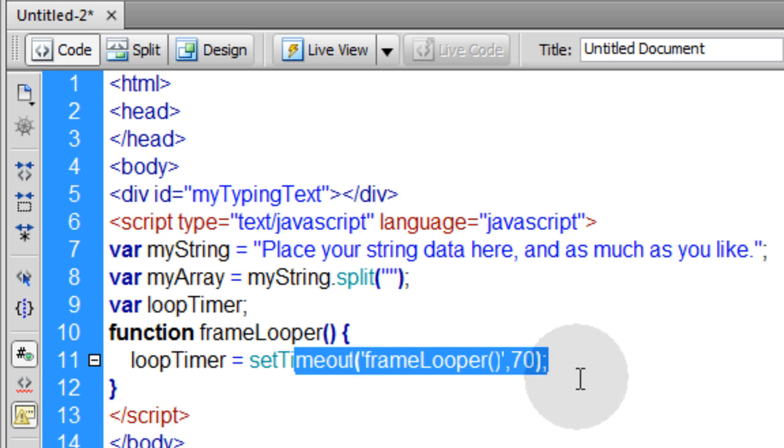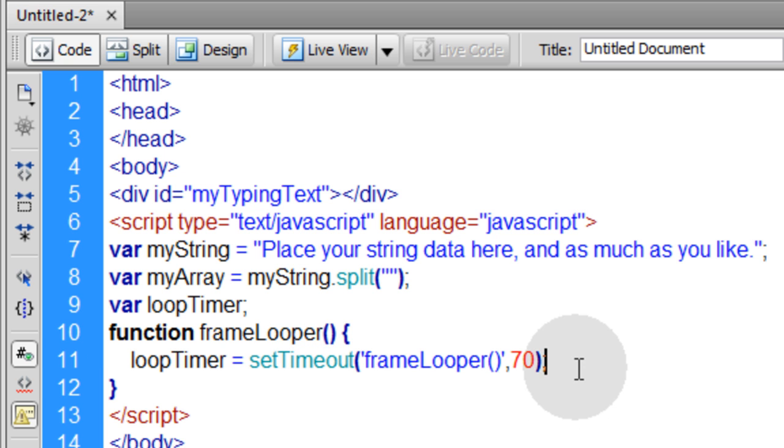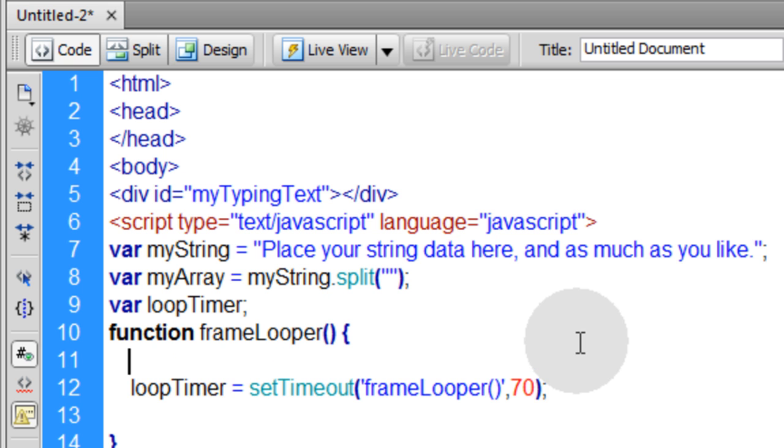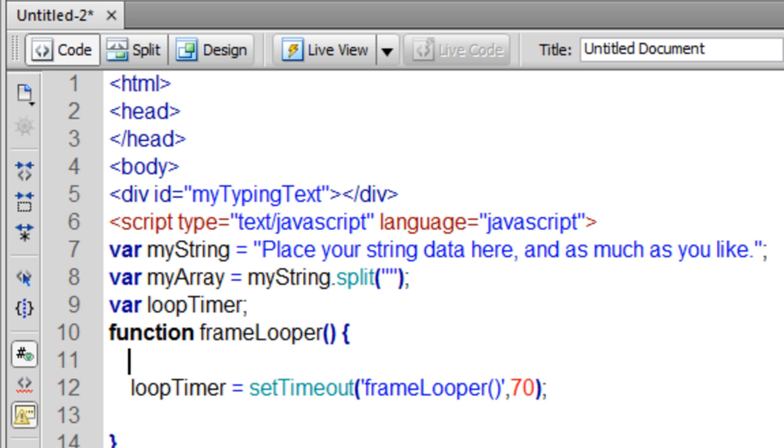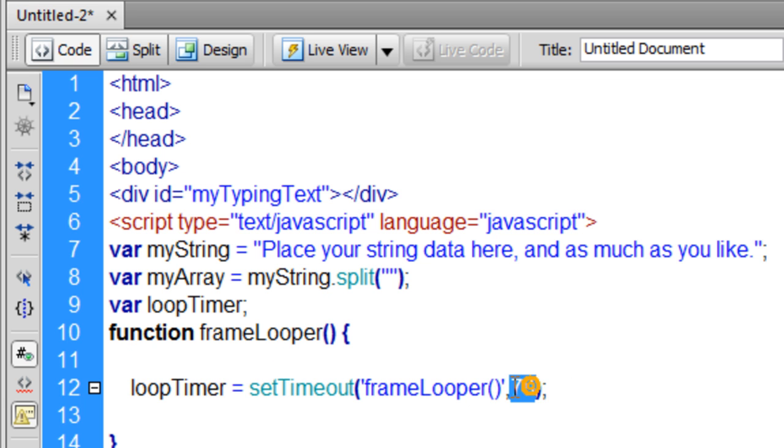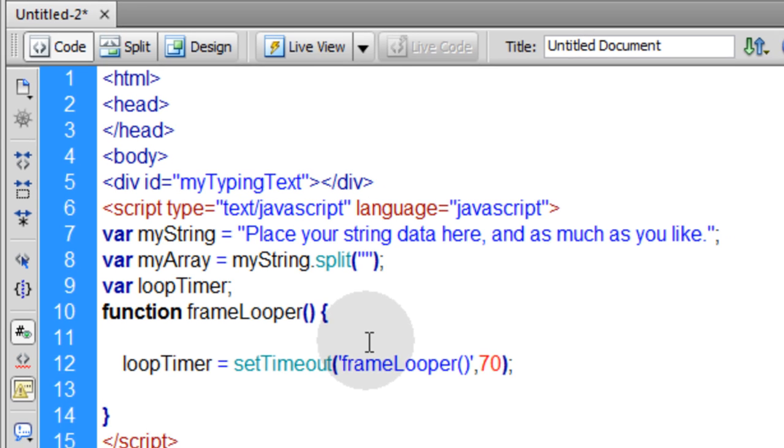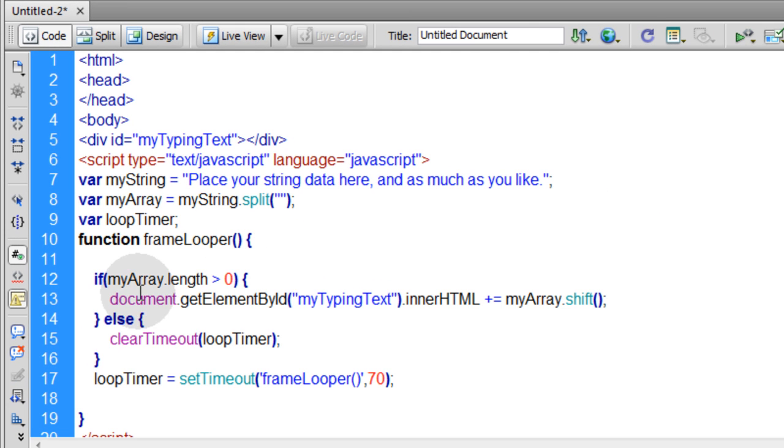Now I haven't executed any code within this function yet, but now this function is set up to loop on itself using a time interval here that I establish. Now watch how similar this is.